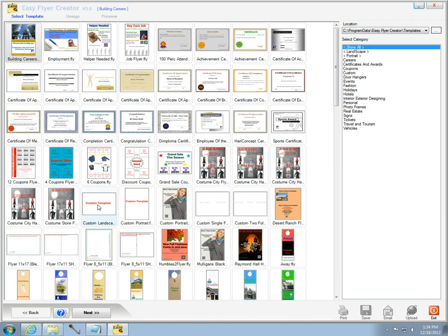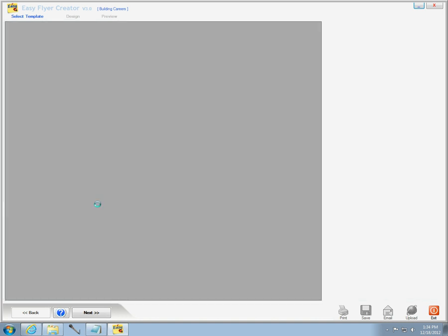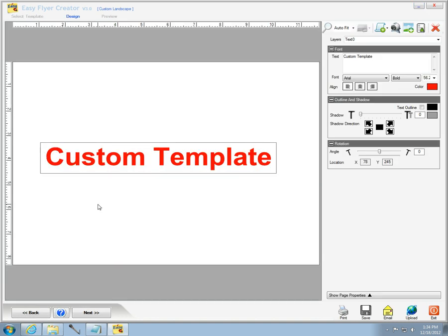Here's a way to make a New Year's Eve flyer in Easy Flyer Creator. Select a template, a custom template, that way you can do whatever you want to do with it.